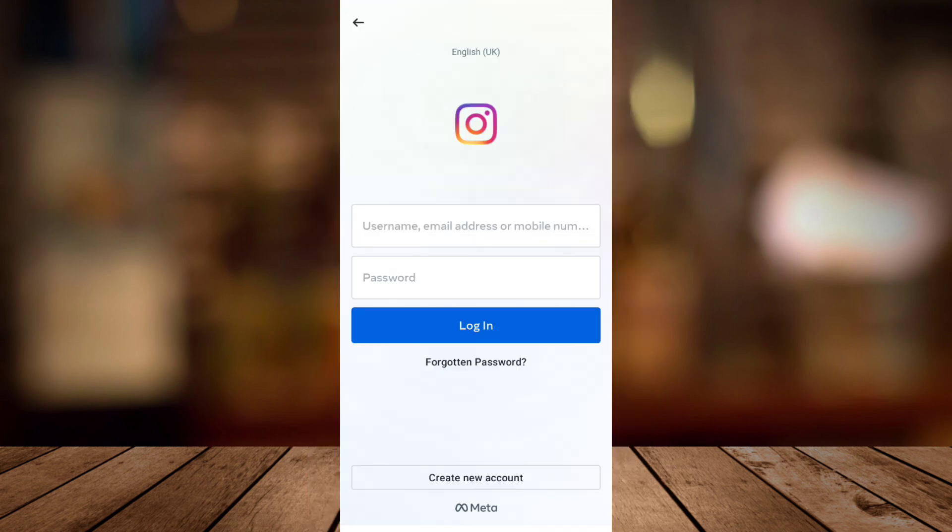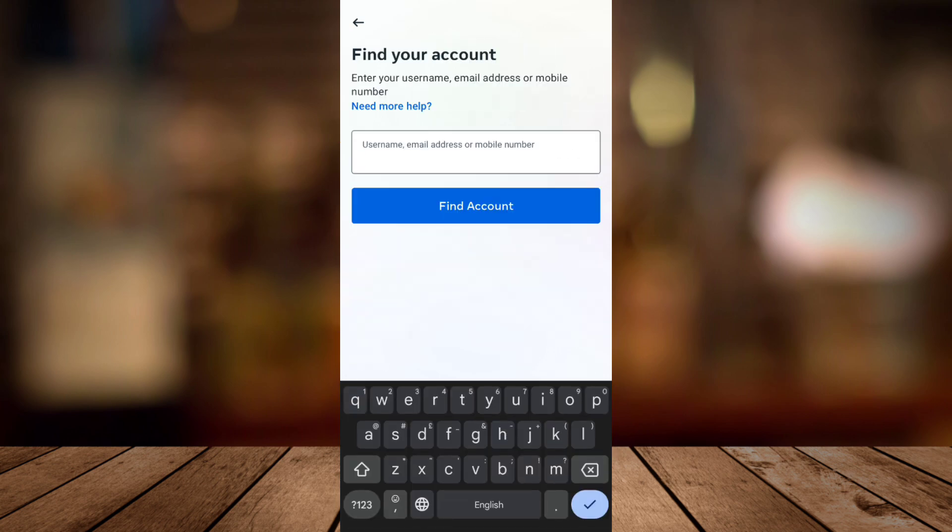Go back to your login page and tap on forgotten password. And then here, you can put your email address and then a code will be sent to your email.